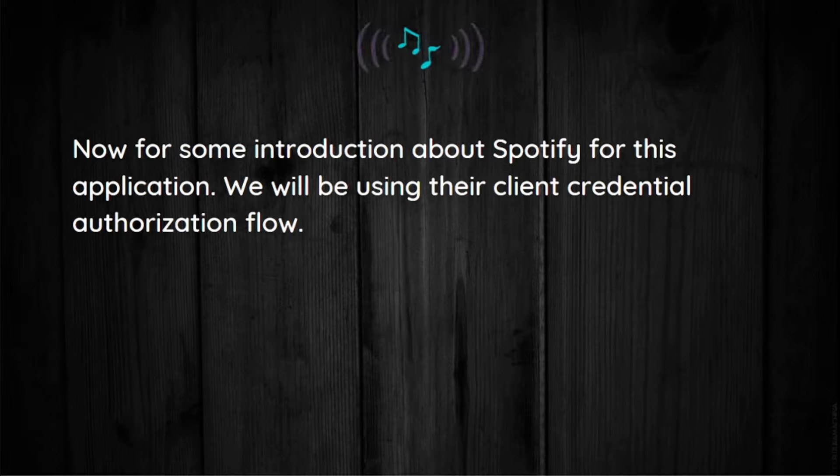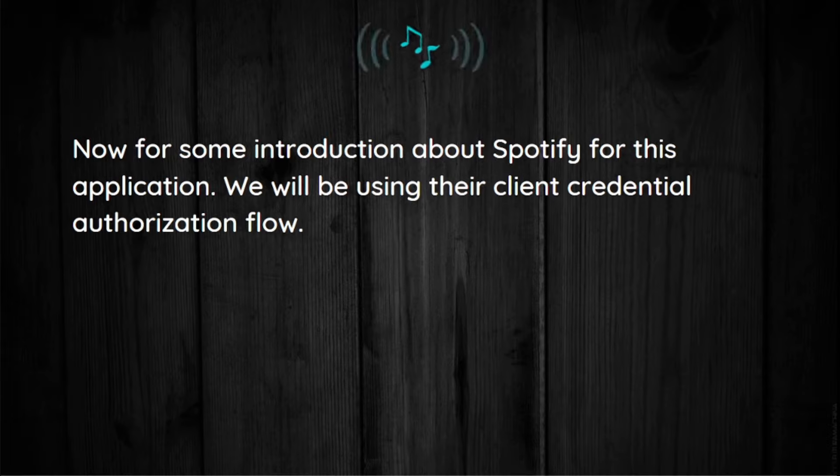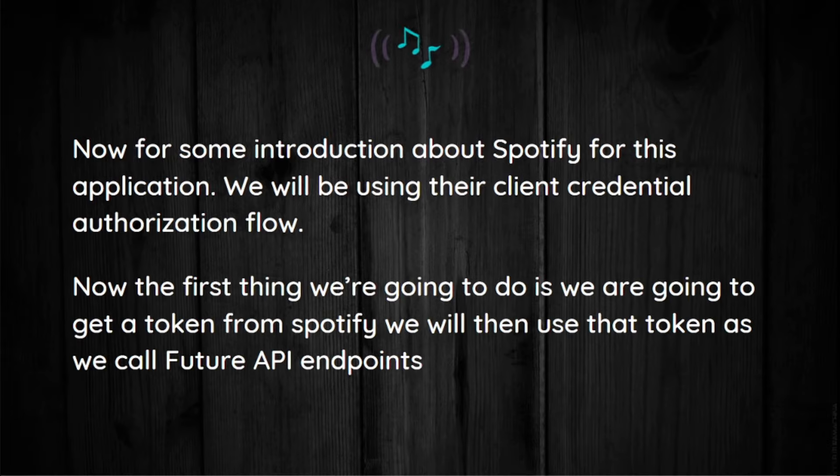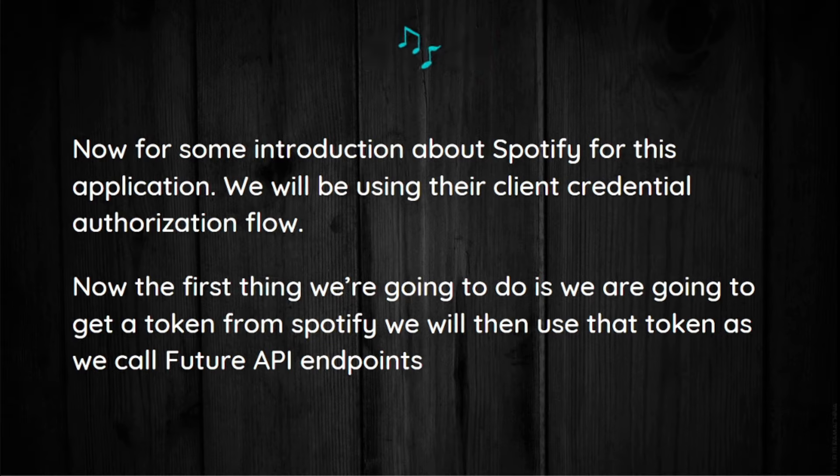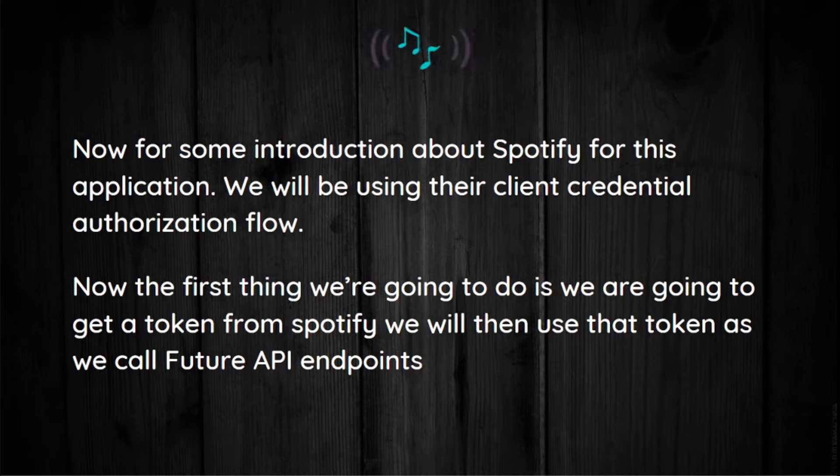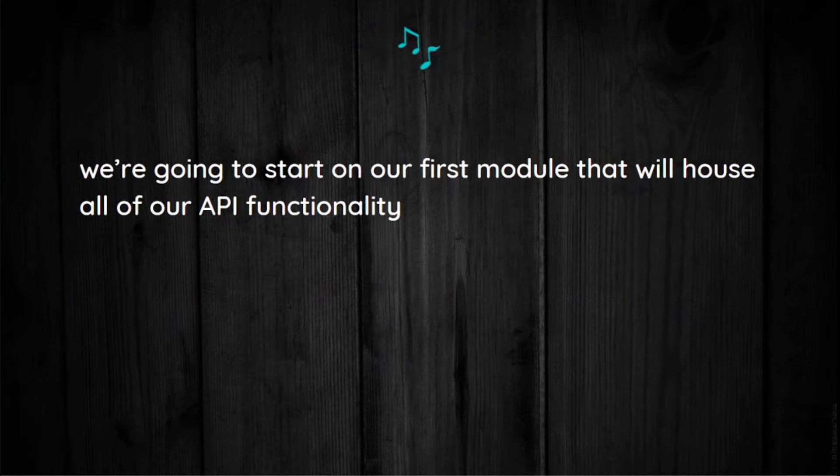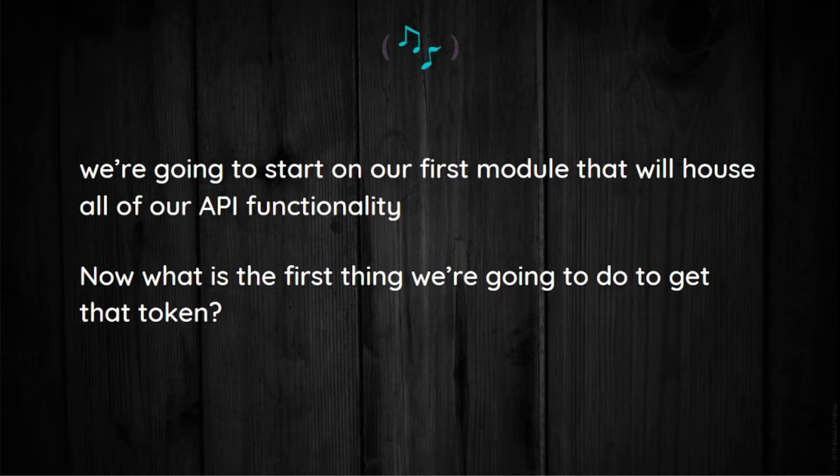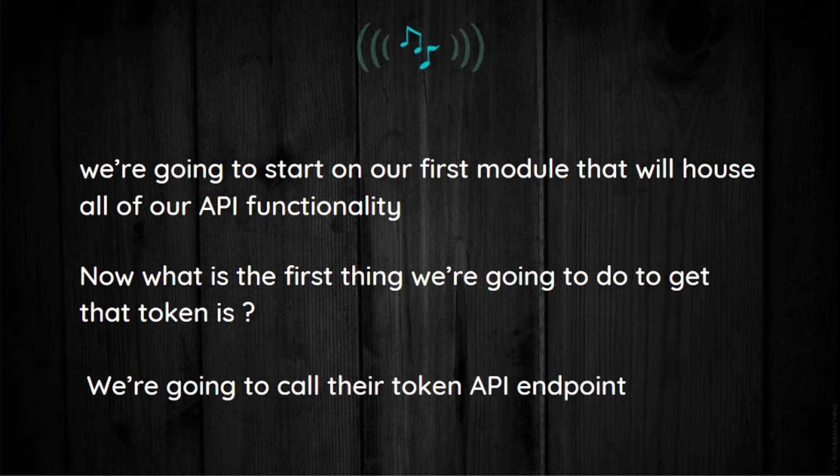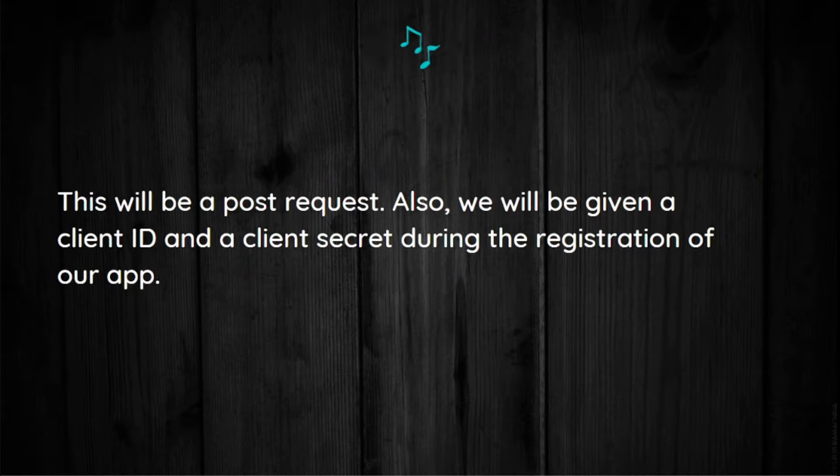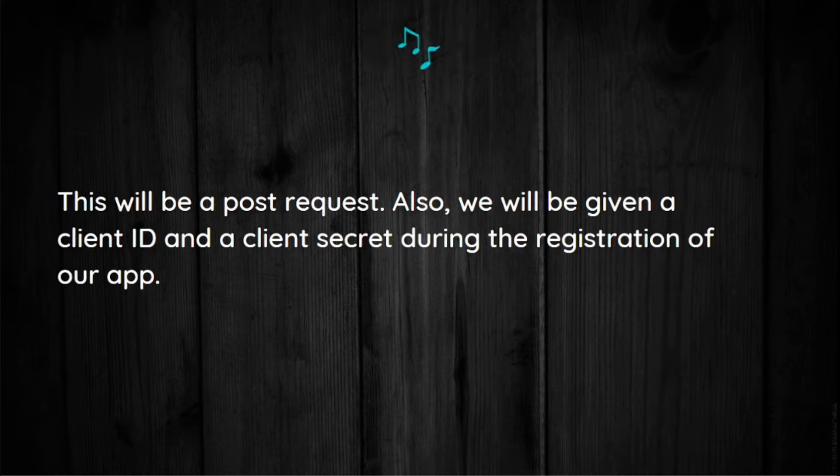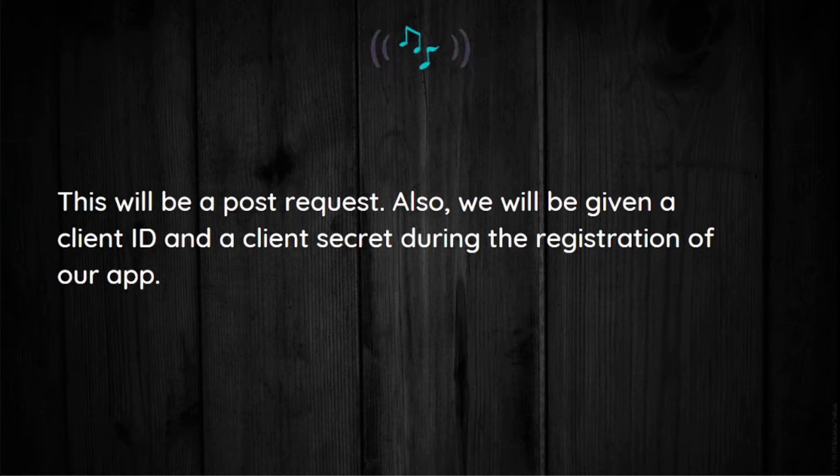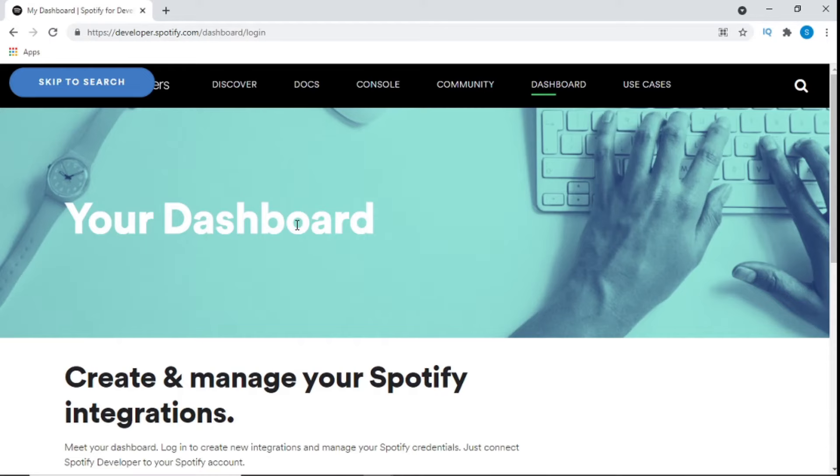For this project we'll be using pre-ES6. Now some introduction about Spotify: for this application we will be using their client credential authorization flow. The first thing we're going to do is get a token from Spotify and we'll use that token as we call future API endpoints. We're going to start our first module that will house all our API functionalities. What is the first thing we're going to do to get that token? The first thing is we're going to call their token API endpoint. This will be a POST request. Also, we'll be given a client ID and a client secret during the registration of our app.